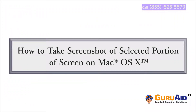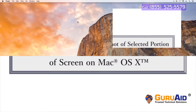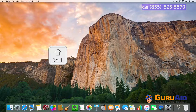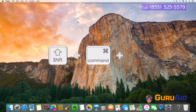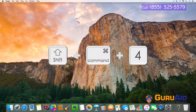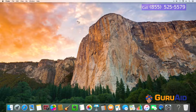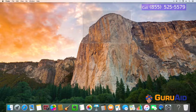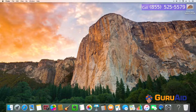It's very easy to take a screenshot of a selected portion of the screen on Mac. Let's see how to do it. Whenever you want to capture, press Shift key plus Command key plus number 4 key on your keyboard. Now the mouse pointer changes to a crosshair. Move the crosshair to the portion where you want to start the screenshot and drag to select the portion. After selecting the portion, release the mouse button. The screenshot will get saved on the desktop.